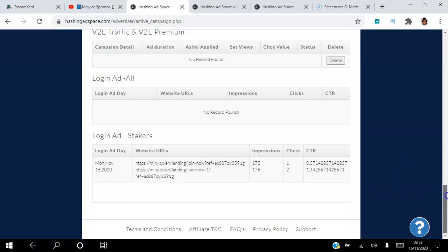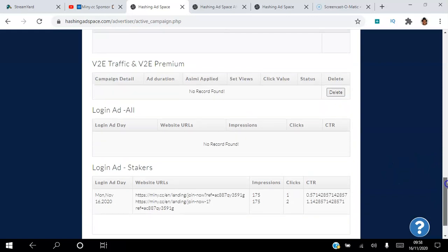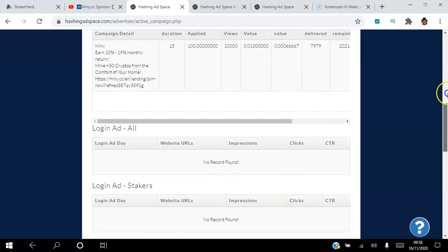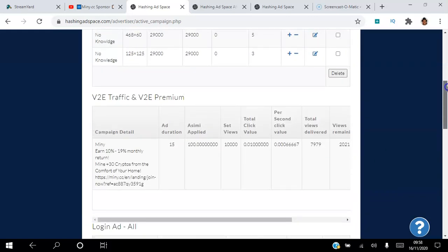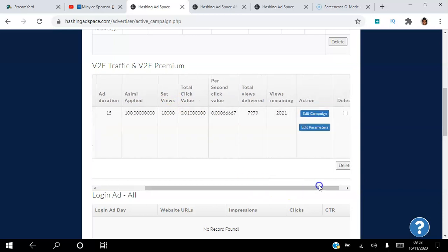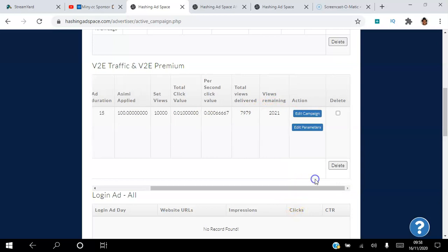You can see that view to earn ad here. I spent 100 ASIMI, I set that I want to have 10,000 views. So far I've received 7,000 views and I have 2,000 views remaining. I can edit that at any time.